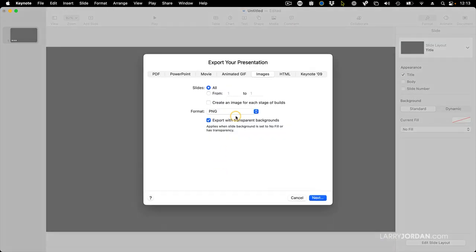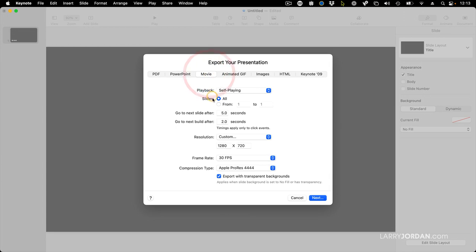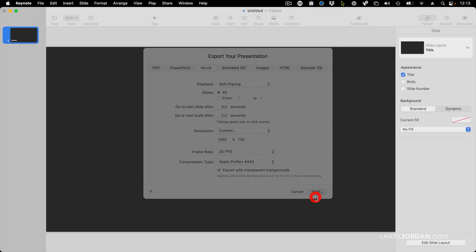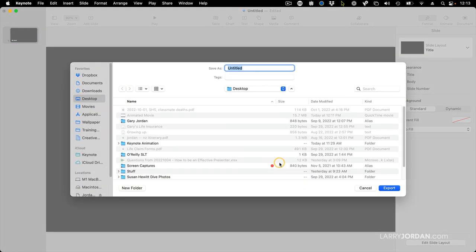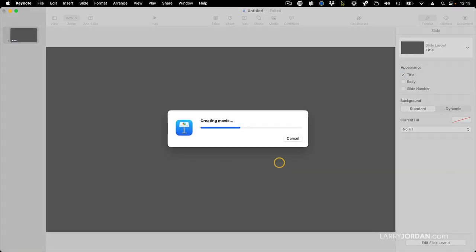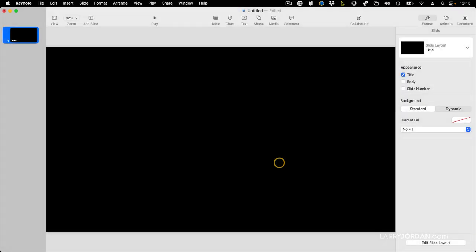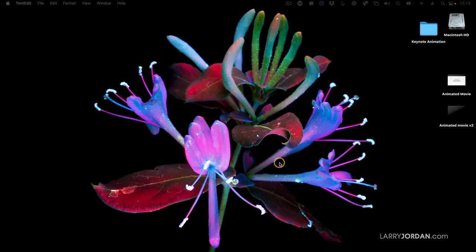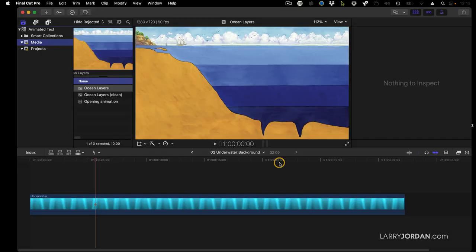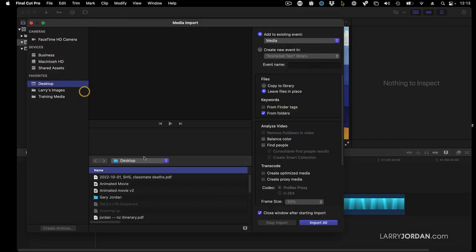Now when we export that movie, all the settings remain the same. Click Next. We'll call this Animated Movie V2. It exports. We'll hide this. Switch to Final Cut, which is the same as switching to Premiere. I'll get to Premiere in just a second.